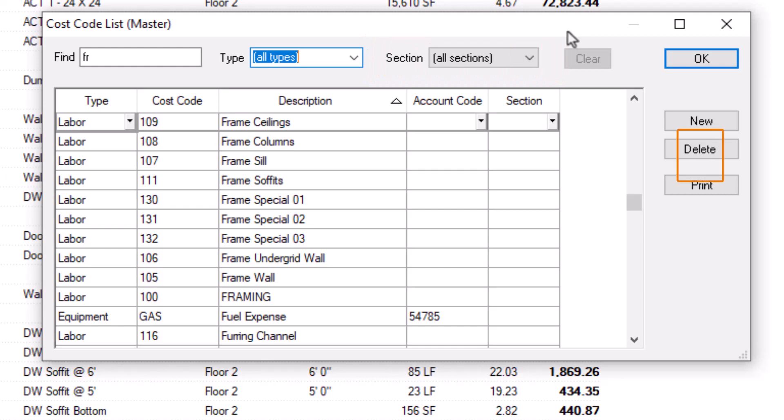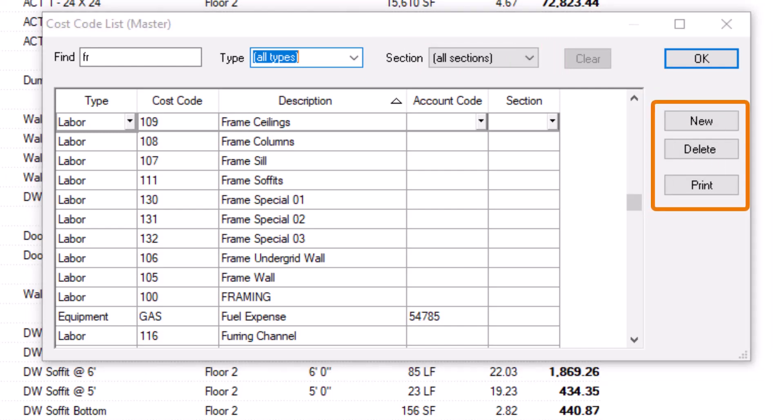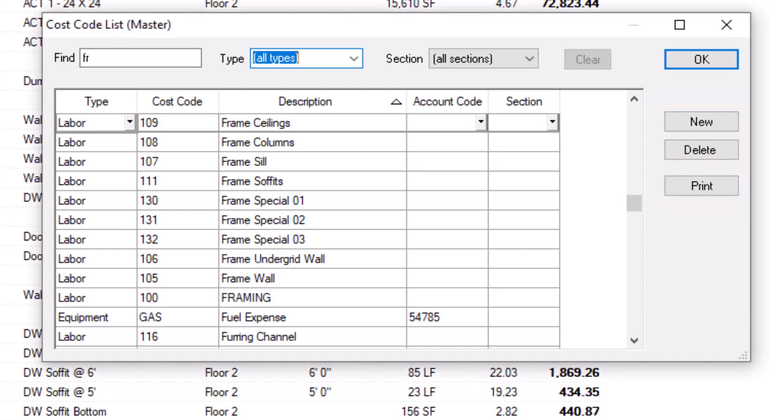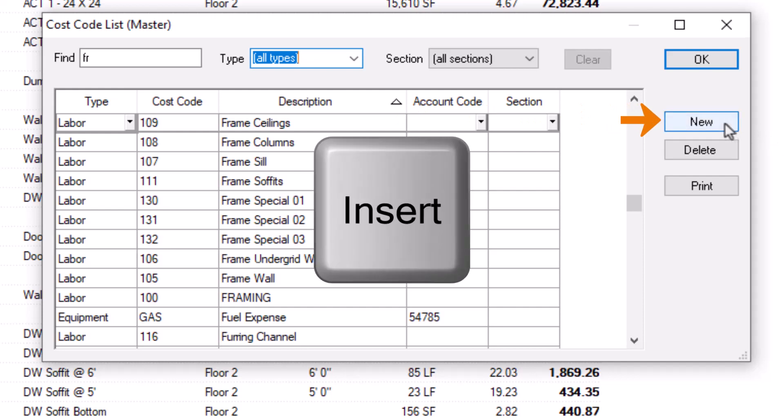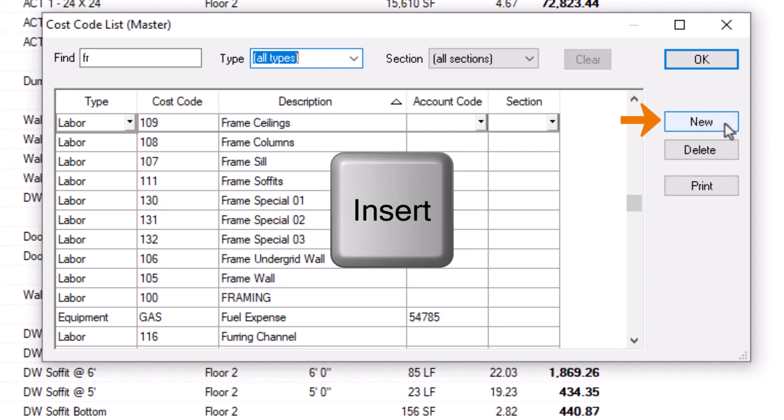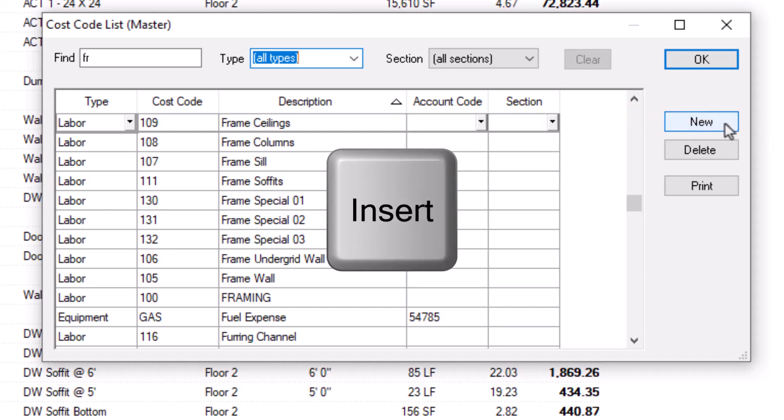On the right side of the window are buttons to add or delete cost codes, as well as print the list of cost codes. Adding a cost code is easy. To start, click the New button to add a new line. You can also click on one of the cost codes in the list and press the Insert key on your keyboard.